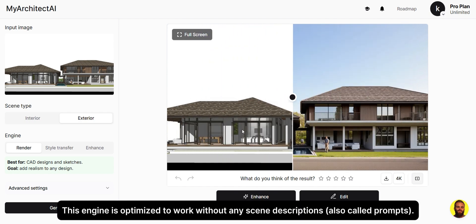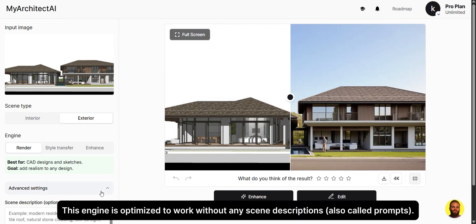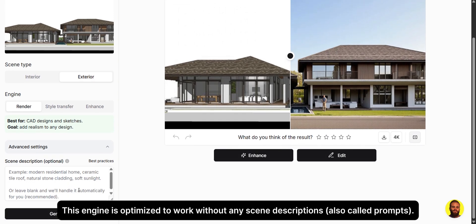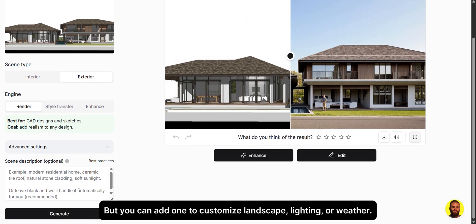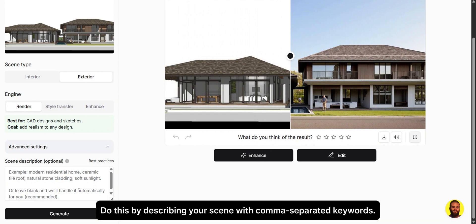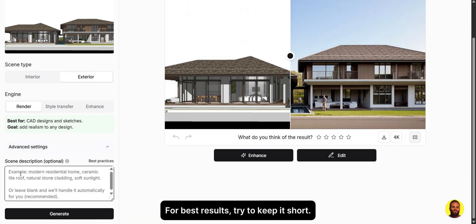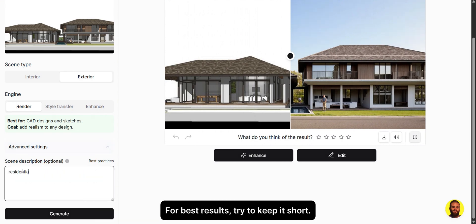This engine is optimized to work without any scene descriptions, also called prompts. But you can add one to customize landscape, lighting, or weather. Do this by describing your scene with comma-separated keywords. For best results, try to keep it short.